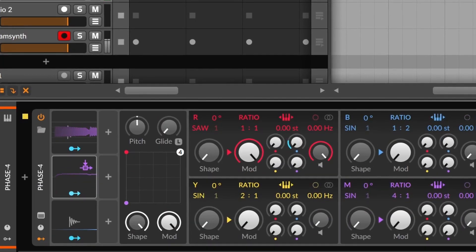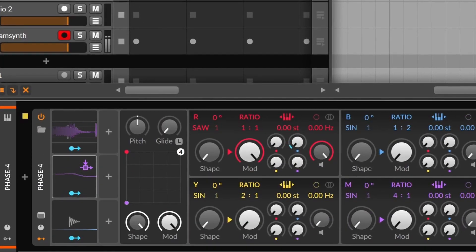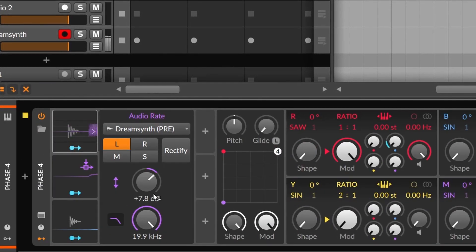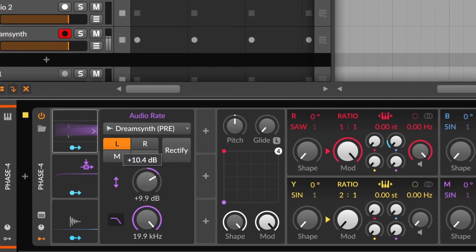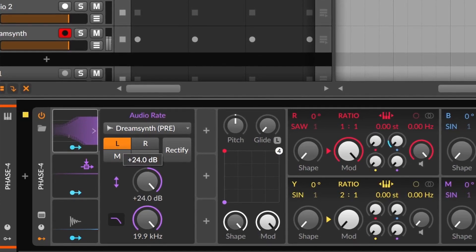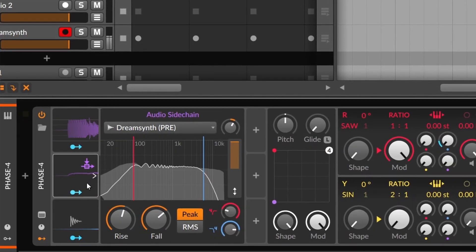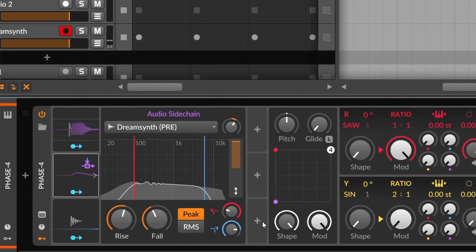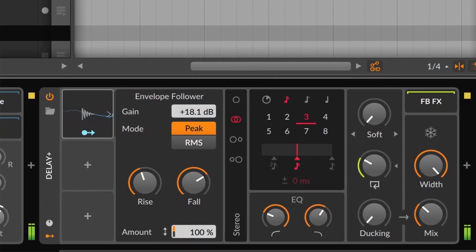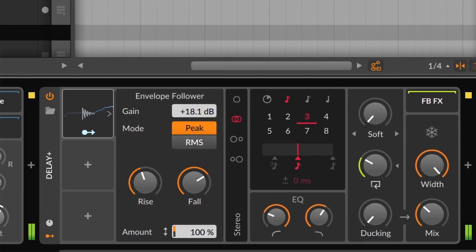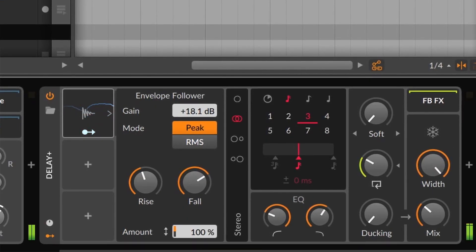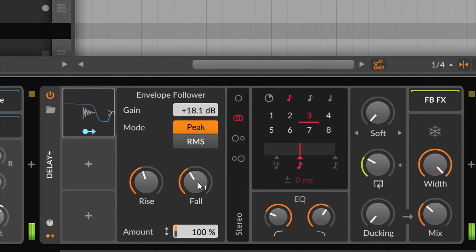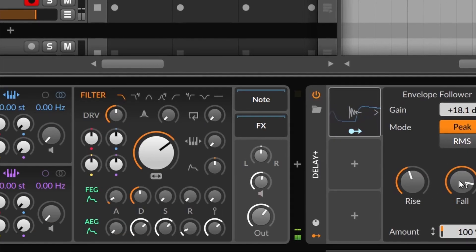Audio Driven will act upon the incoming audio signal. Audio Rate will convert any sound into a modulation source. Audio Sidechain will take the shape of the amplitude. The envelope follower will take the shape of the sound, but it works only if before it is a sound source.